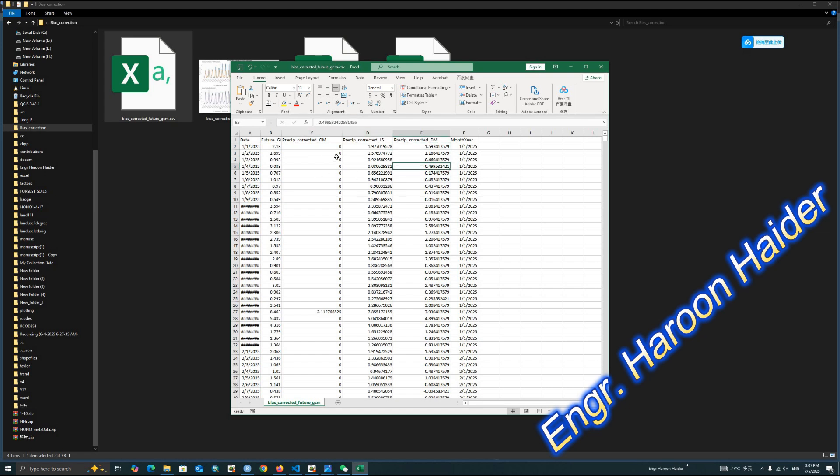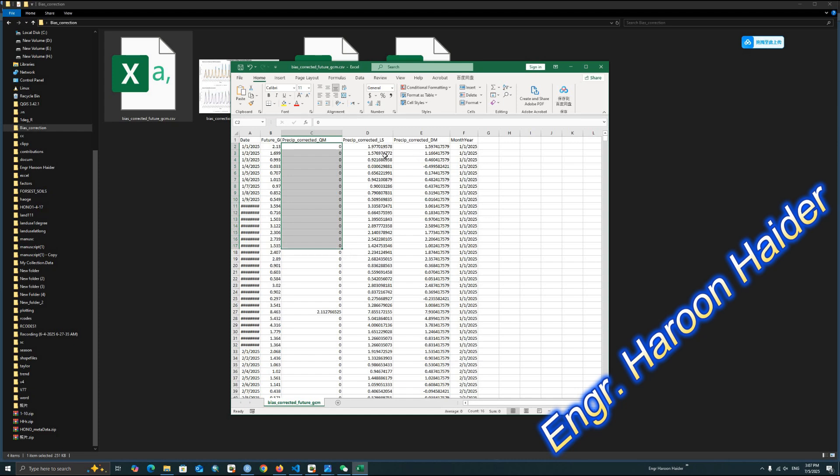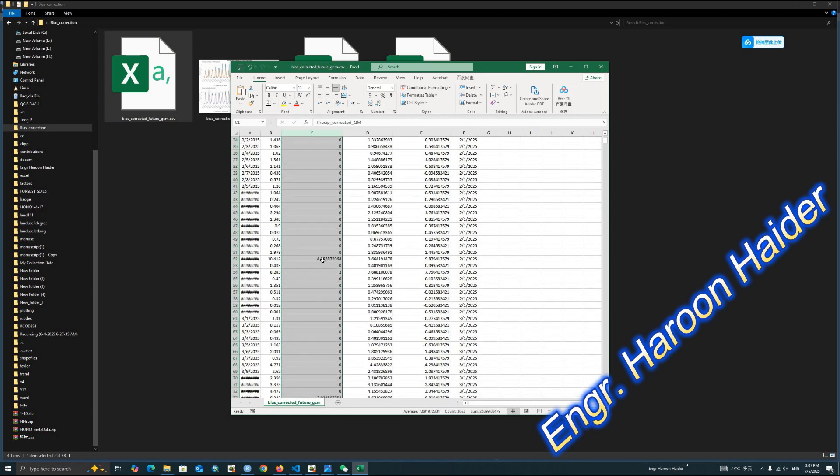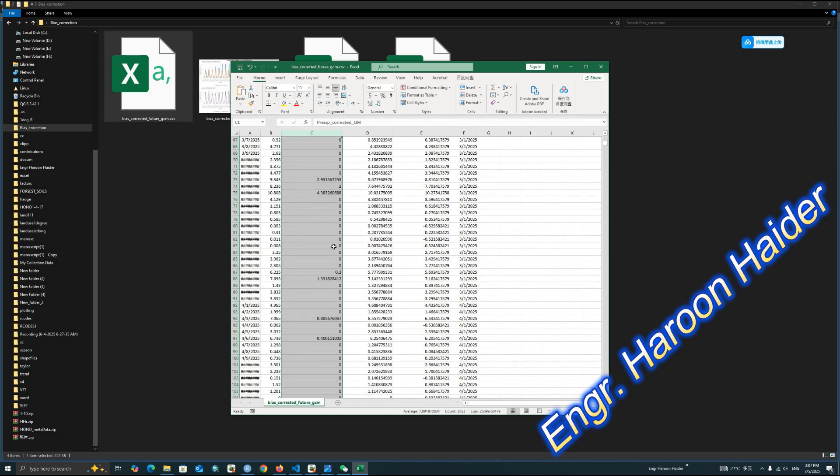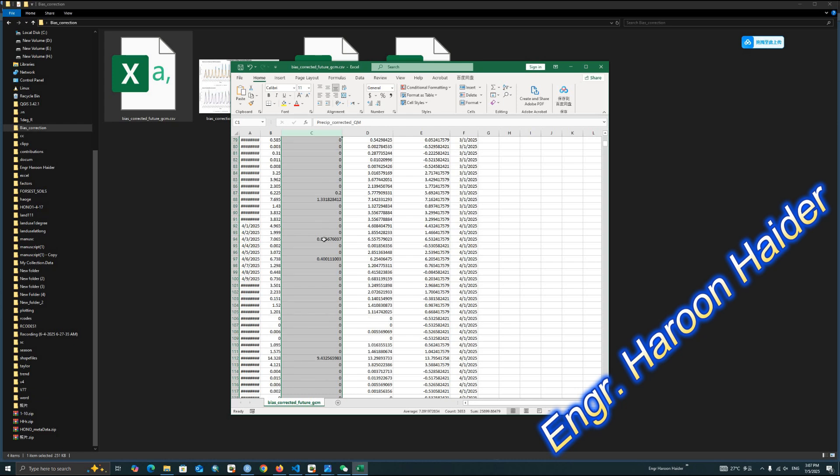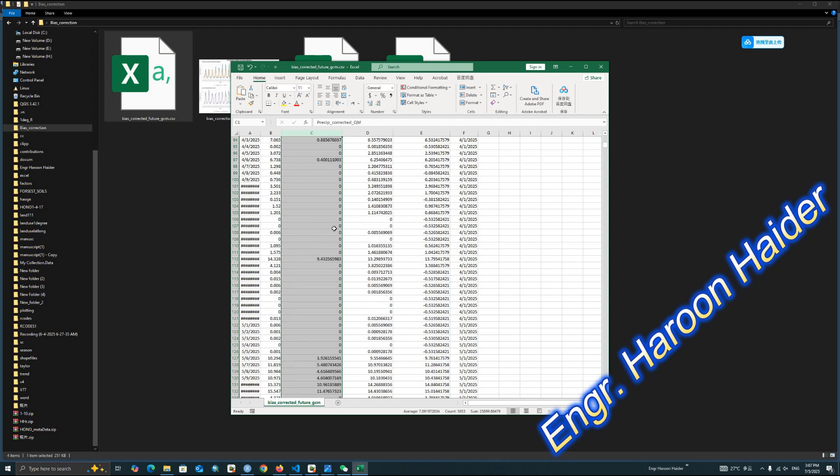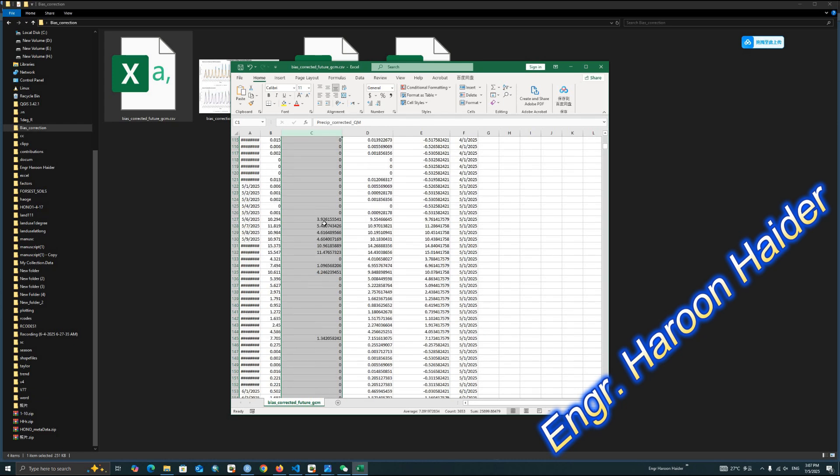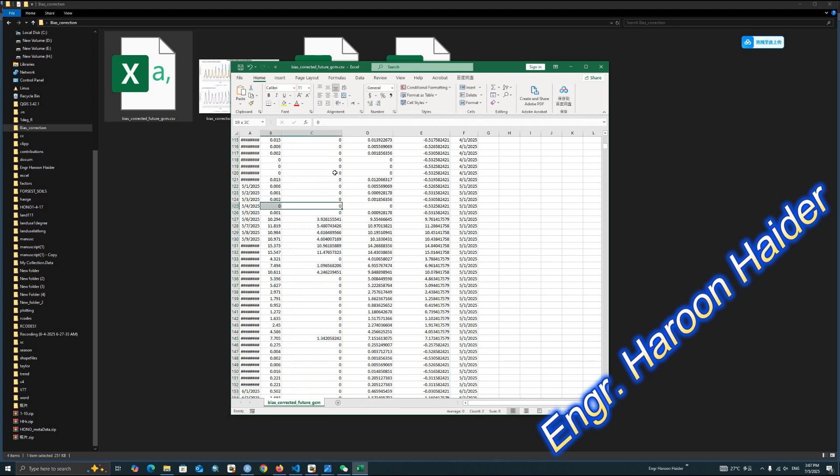In the linear scaling, there are some values, but in actual, there is no precipitation. It means this is not performing very well. However, the quantile model is performing quite well. It's just giving the values over those periods where the precipitation is actually available, but where in most of the cases there is no precipitation, the quantile mapping will not show any precipitation.